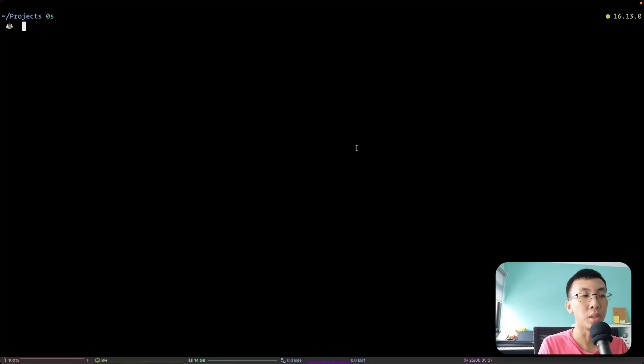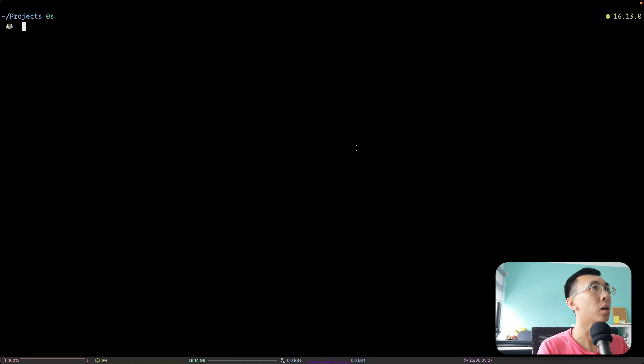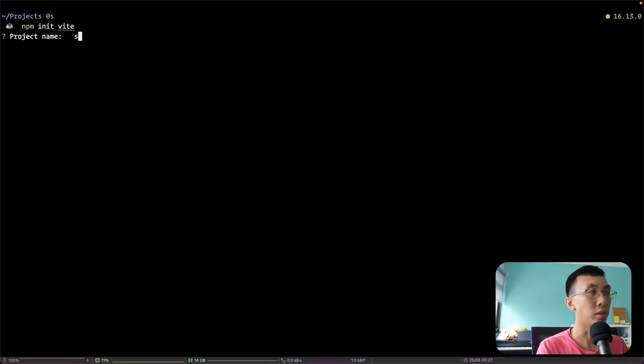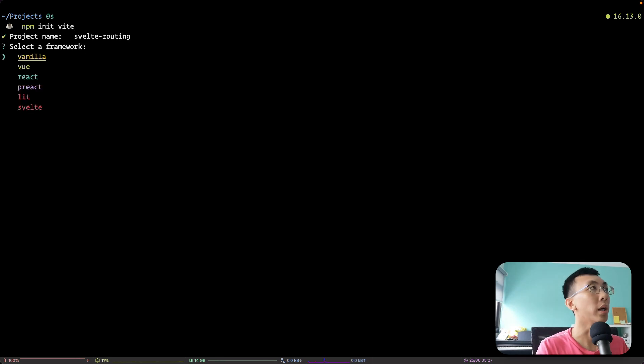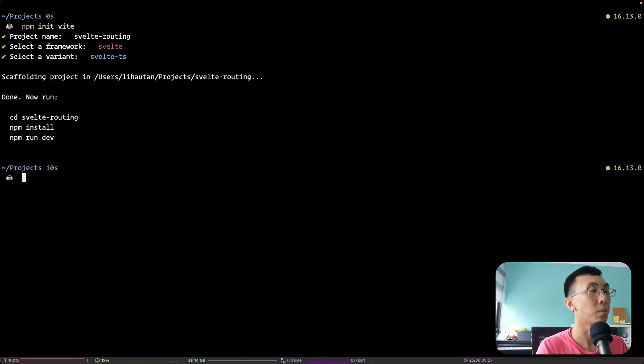So let's start with creating the project. I'm going to use Vite for this one. I'm going to run npm init Vite. I'm going to call it Svelte Routing. And I'm going to use a Svelte project with TypeScript.